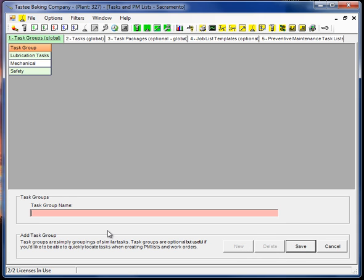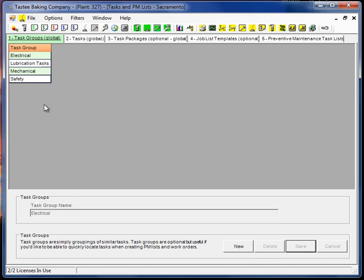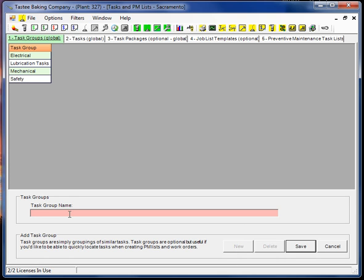Another one that's pretty generic would be electrical. Okay, and we already had safety in there. And lubrication's getting a little more specific, and you may get more specific yet. You may create one called bearing tasks.